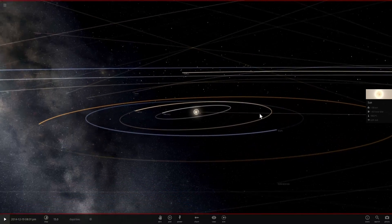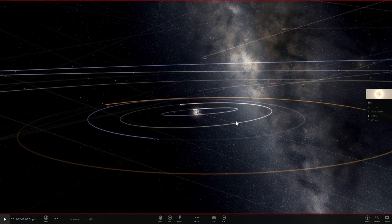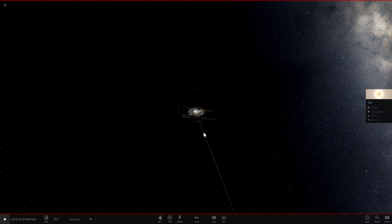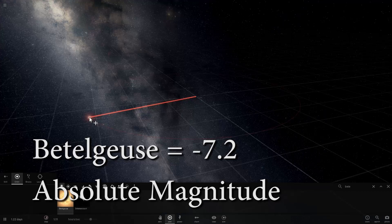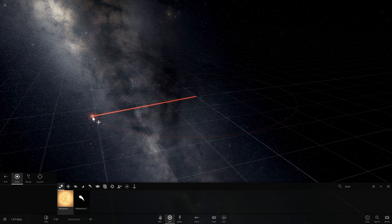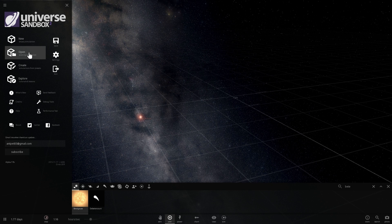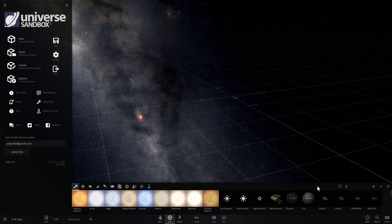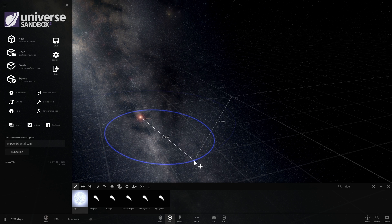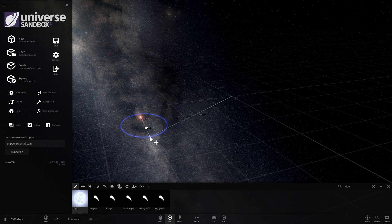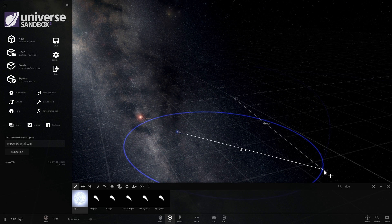For Betelgeuse, the absolute magnitude is still a relatively large value. In fact, Betelgeuse is one of the brightest objects in our galaxy at minus 7.2 magnitude. We're going to start a new simulation, place an Earth in the middle, and put Betelgeuse at 32.6 light years away, along with Rigel — a very bright white supergiant — and another one called Deneb, also very very bright.